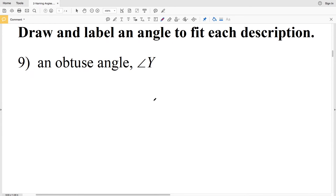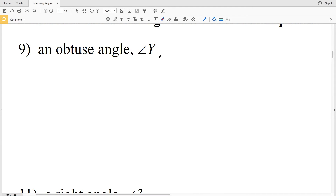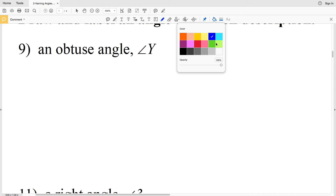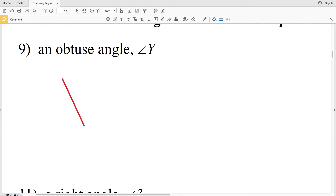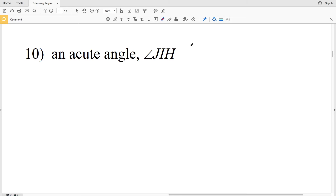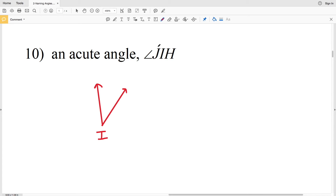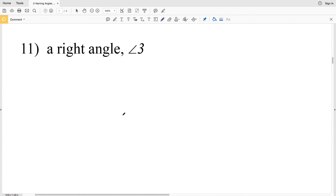Number nine says an obtuse angle, angle Y. An obtuse angle is greater than 90 degrees, and our label is Y, so we write the vertex directly outside the angle next to the endpoint where the two rays meet. Moving on to number ten: an acute angle JIH. An acute angle is less than 90 degrees. The vertex is in the middle, so our vertex is I, one point of one ray is J, and a point on the other ray is H — angle JIH.